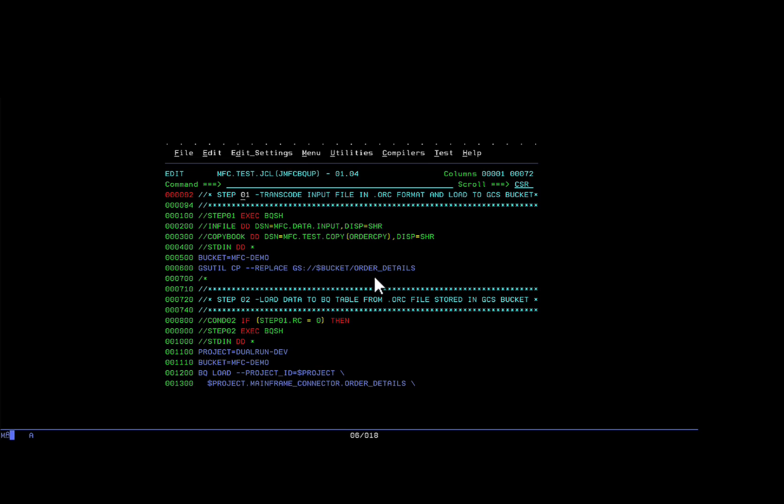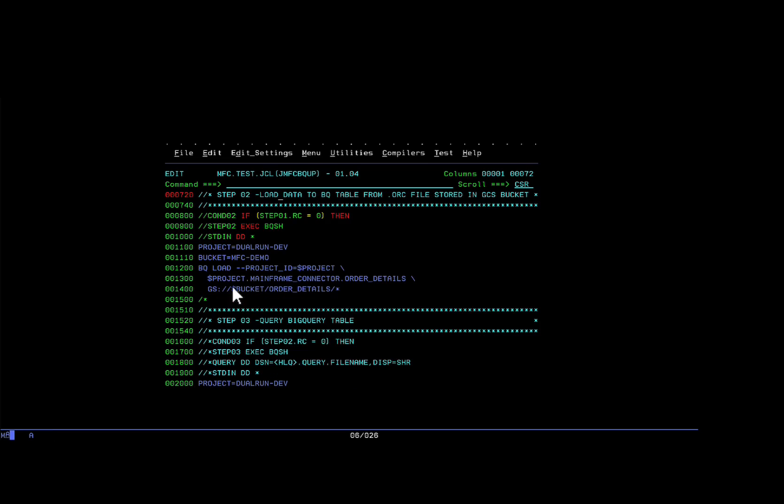Once this step runs, the mainframe connector will transcode the dataset to ORC format and place it in the bucket. Later in the step of the JCL script, which again takes the bucket name as the input, we run the bqload command. It takes a project ID, which I set here. Additionally, we need to specify the BigQuery dataset name and table name where you want to load the data.